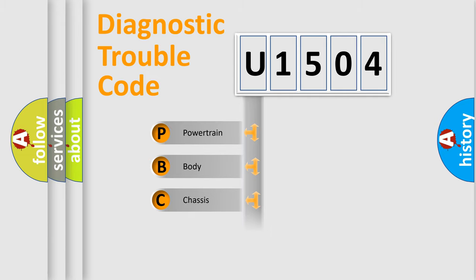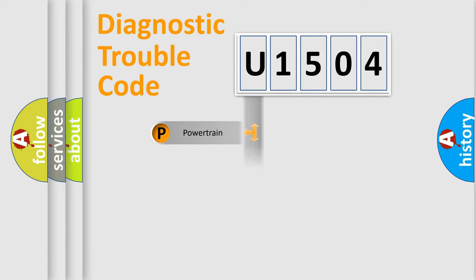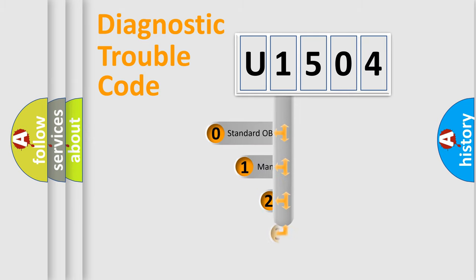Powertrain, Body, Chassis, and Network. This distribution is defined in the first character code.